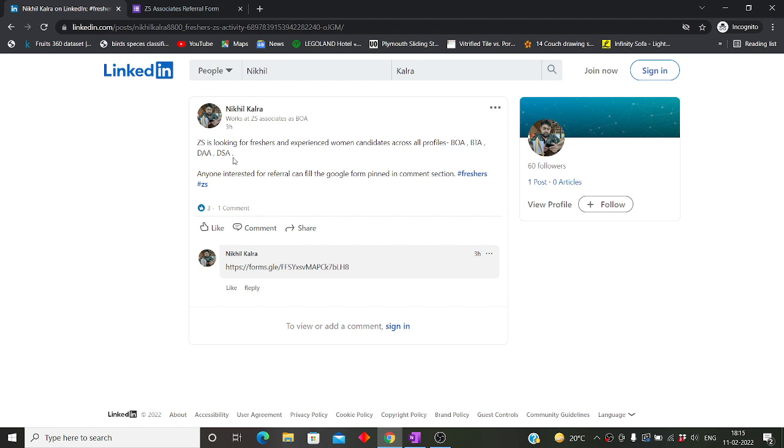This particular hiring is strictly referral-based hiring. It means that for getting the chance to participate in the hiring process, you will first have to get a referral from someone who is currently working in ZS.